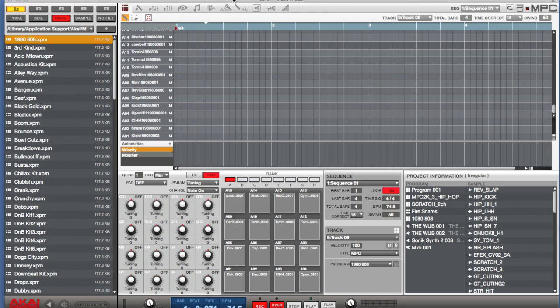Hey what's up everybody, this is Reggie with Redline Productions and what I'm going to show you guys today is a little bit of my workflow. I'm going to be using the Akai MPC Renaissance along with Studio One.